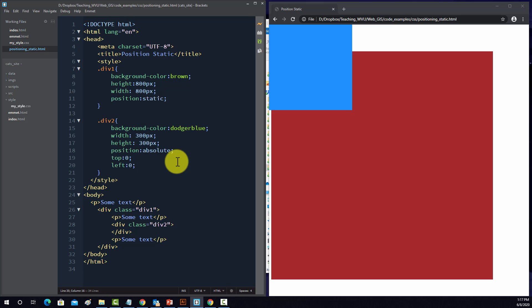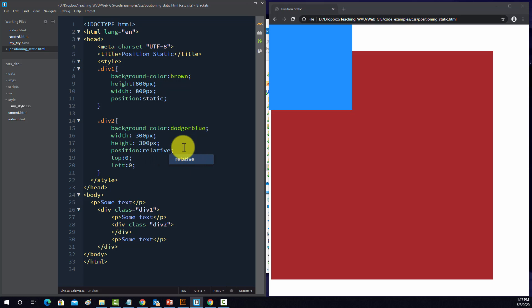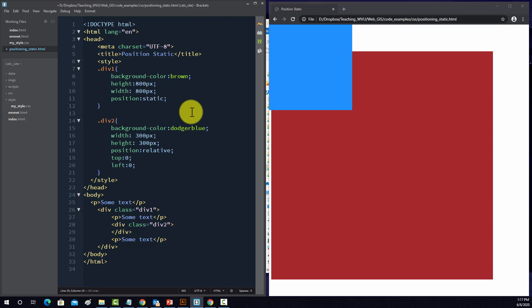Okay, so now what we're going to do is change this to relative. So when you use relative, you're going to define it relative to its static position. So what we're going to do is set top to 50 pixels, and then for left we'll kick it over 150 pixels.